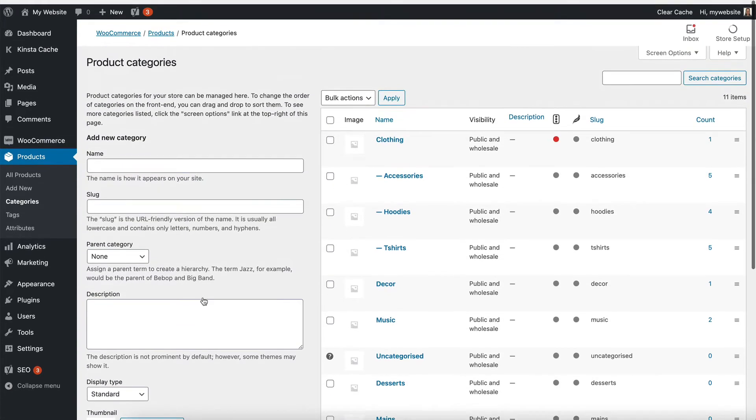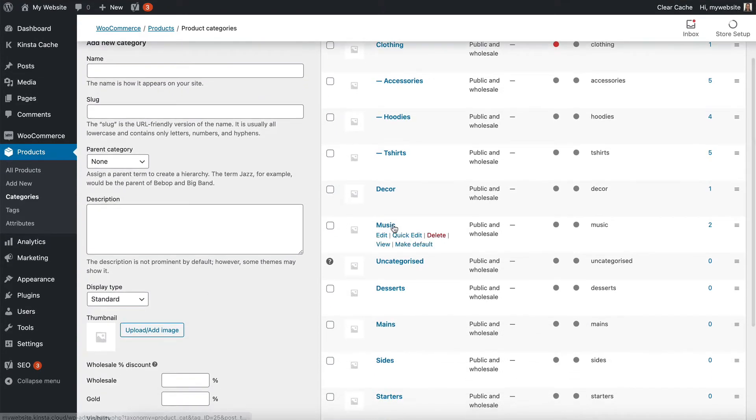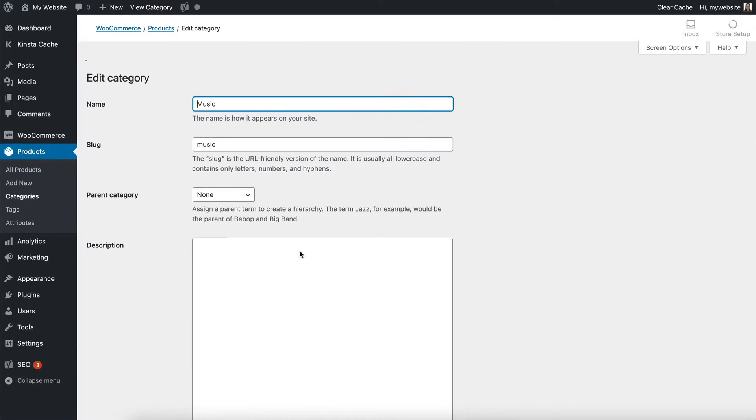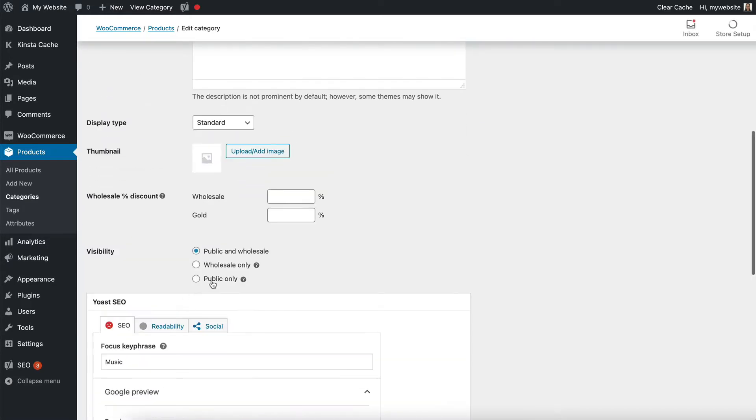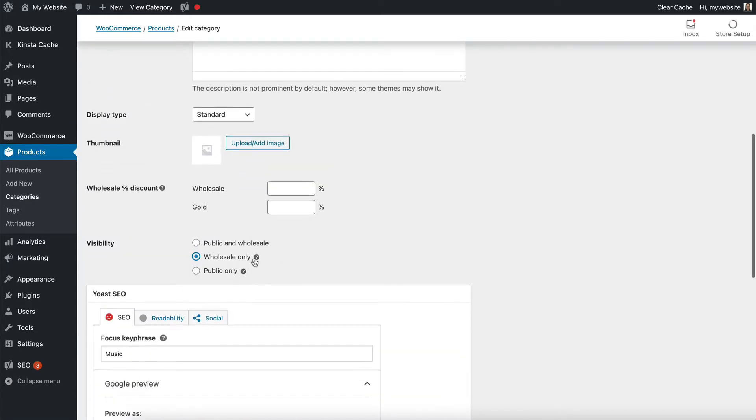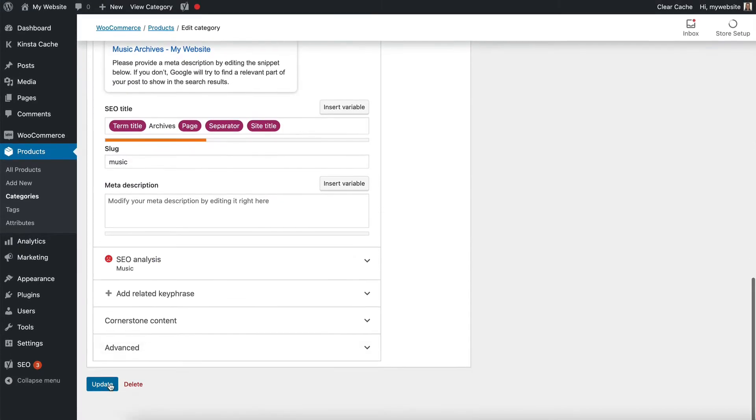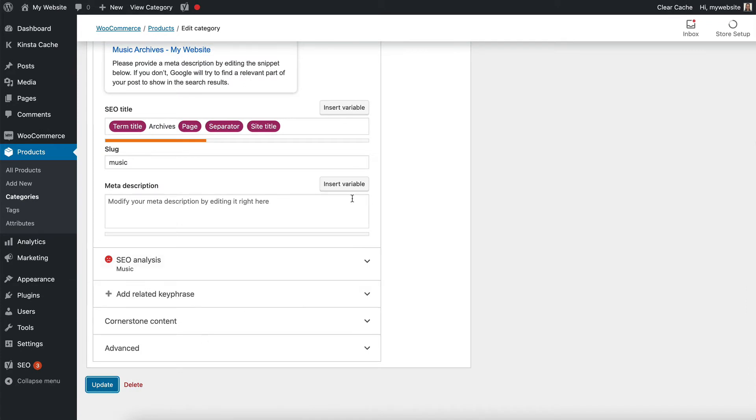Now let's change our Music category so that only logged-in wholesale users can see it. All we do is tick that box and click Update.